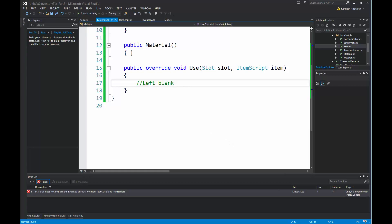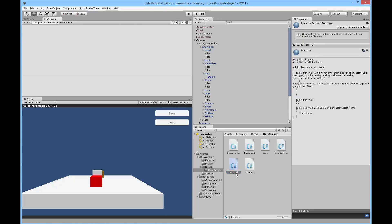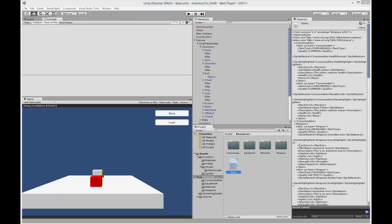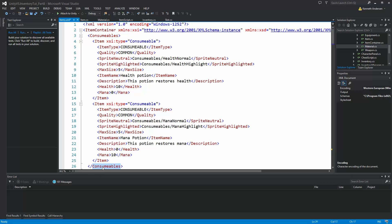Now we can add the new materials to our XML document. We can either open the other scene and add it there, but I'm going to do it the easy way — adding it directly to the XML document. If you open the XML document you'll see we have different categories; for example, a category called consumables, where all items inside that consumables tag go into the consumables category and list.